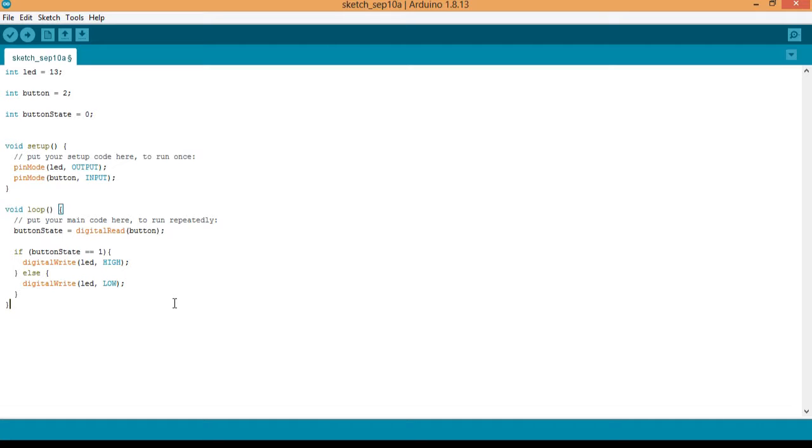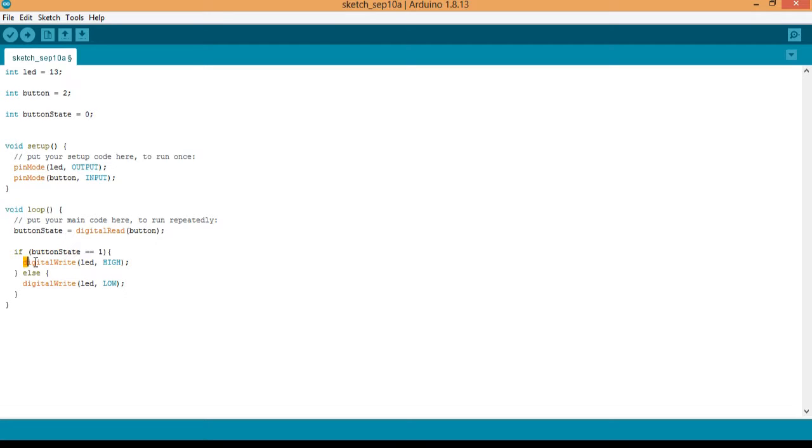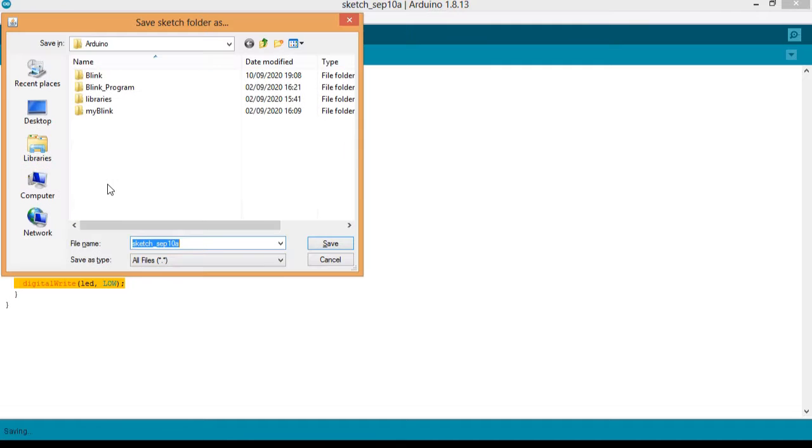So and that is all, it's actually quite simple. So if the button is pressed, that is if button state equals 1, then the LED will come on. Else, the LED will come off. So now let us save this program, Ctrl+S.